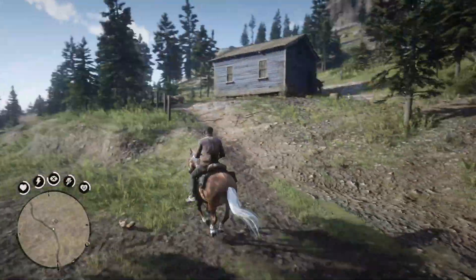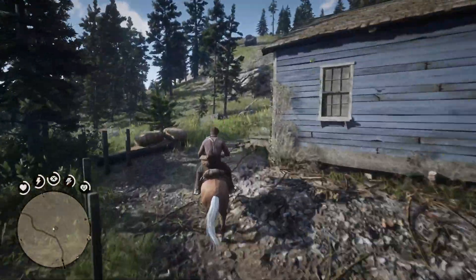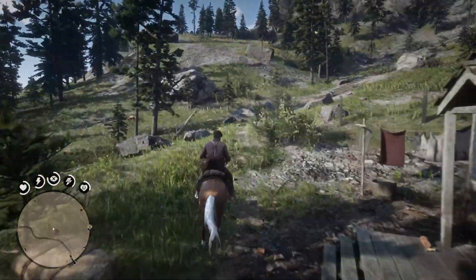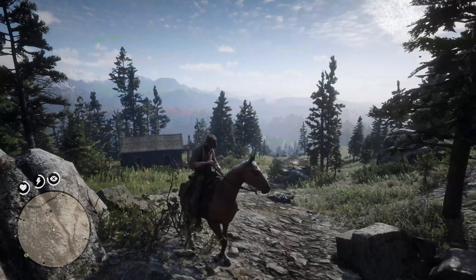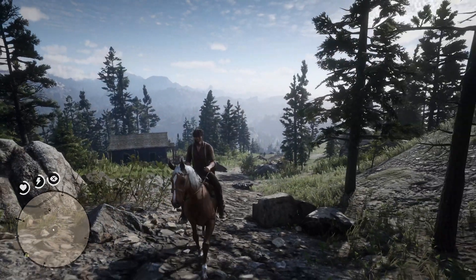Moving on to the AAA titles in our test suite and looking at Red Dead Redemption 2, the RTX 3080 Ti again tops the chart but not by a huge amount. Just 10 fps separates it from the 3080 across the board, from 1080p to 4K. In actual gameplay that's just not a difference that's going to be noticeable to you — you're going to get fast fluid frame rates at high settings with either GPU.